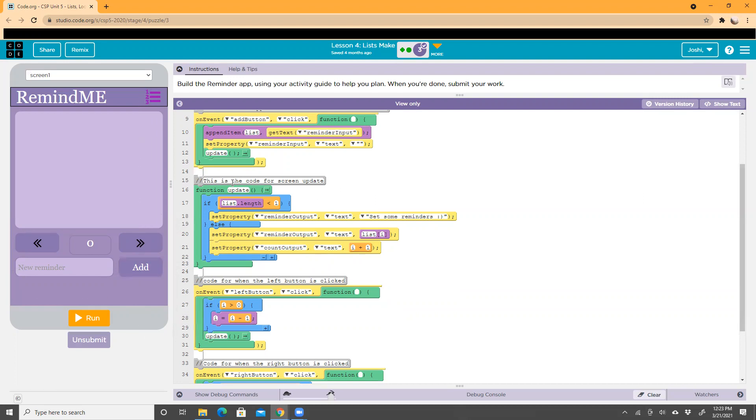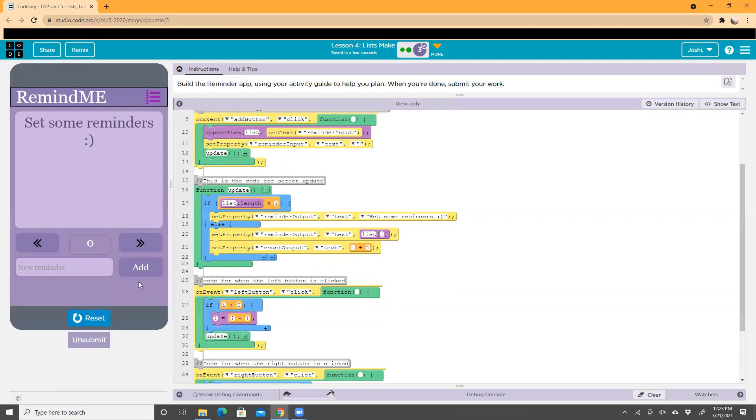There's no reminders in the list, and that means it's less than one. So once we click run, since it's less than one, it sets the text as 'set some reminders', which is right here.